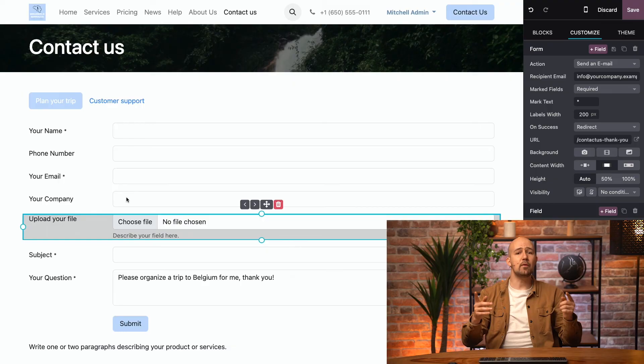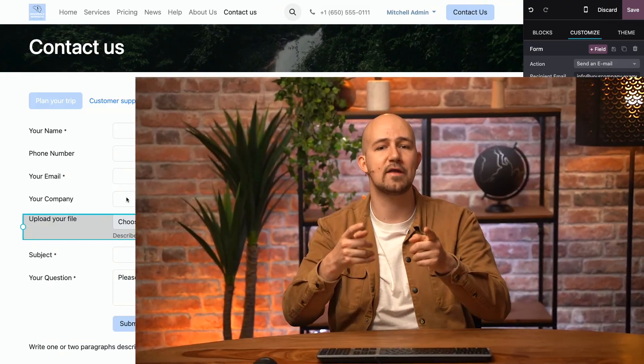And that's it. Now you know how to create a contact form that streamlines communication for both you and your visitors, ensuring you gather all necessary information clearly. Thank you for watching and I'll see you in the next video.